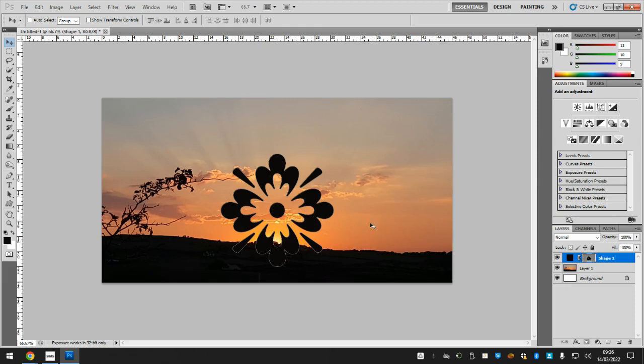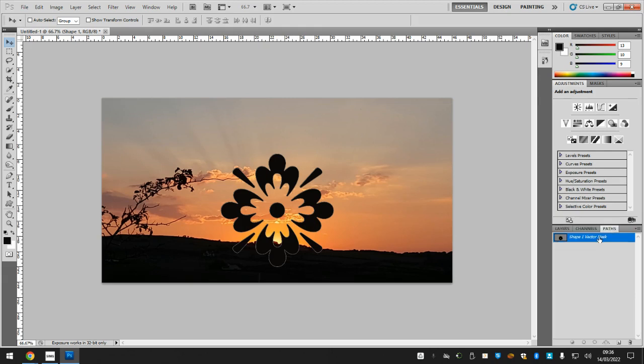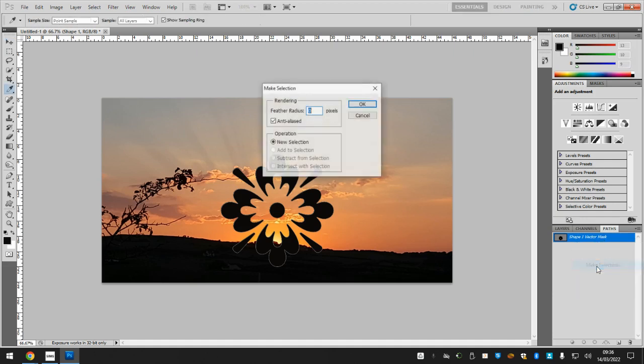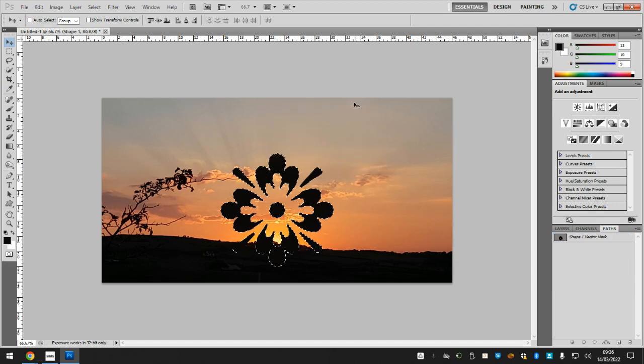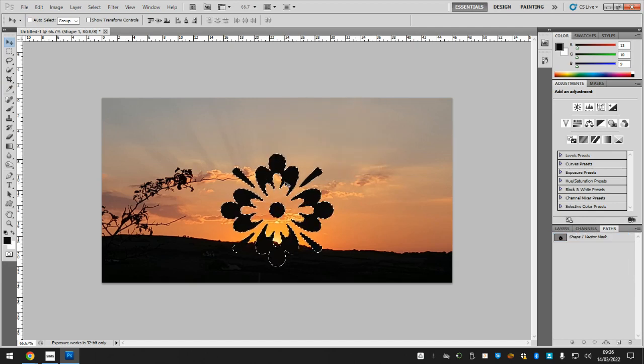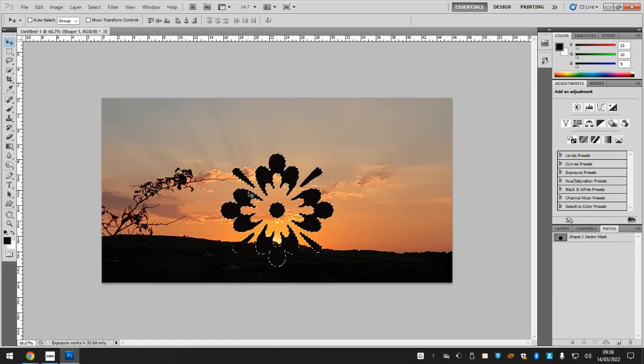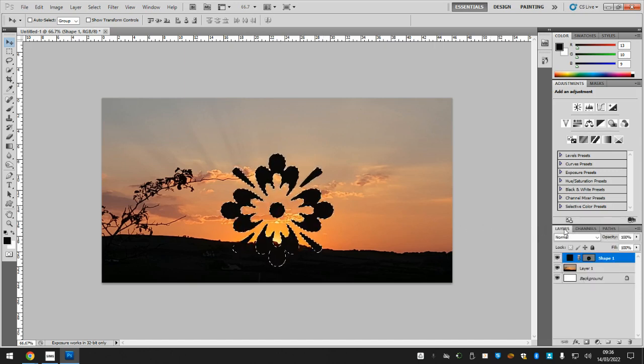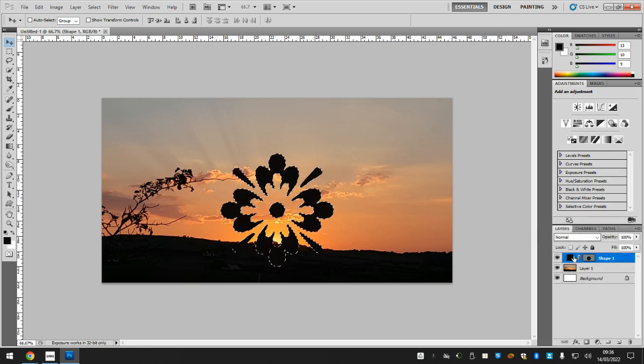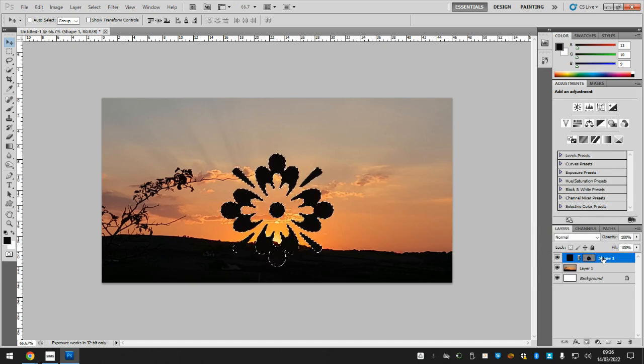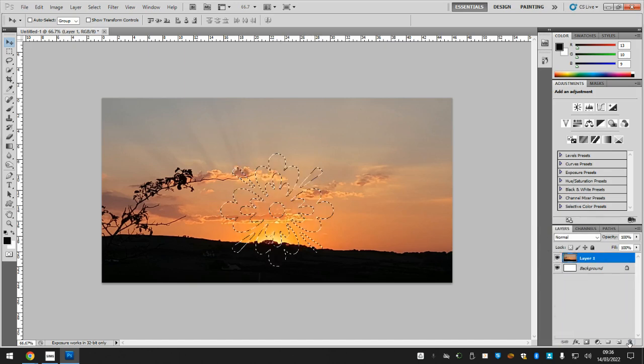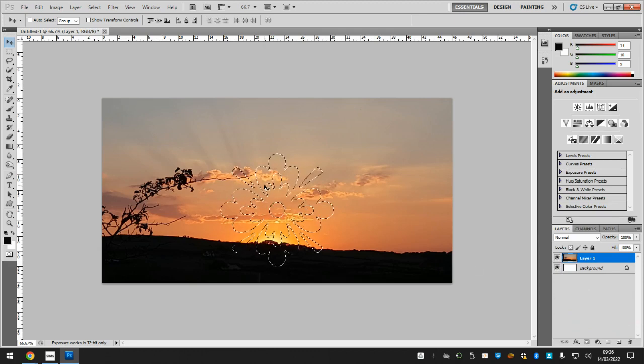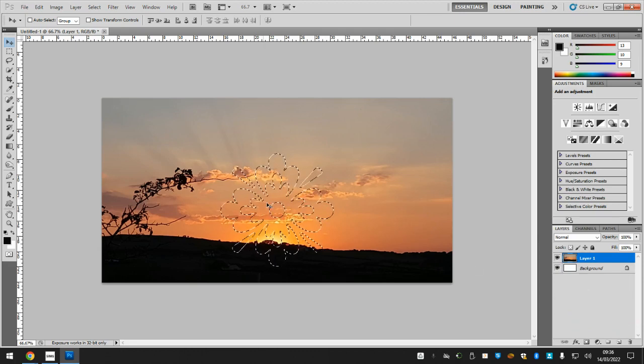Now I've got the shape here. I need to go to Paths on the right hand side next to your layers, so Paths, then right-click Make Selection. That needs to be set to zero and then press OK. You can see the marching ants, these flashing white lines, is the selection. I don't actually need the shape anymore, just the selection, so I can click on the shape on layers and drag that down to the bin. I've still got my marching ants.